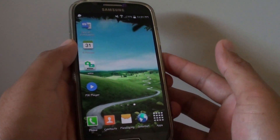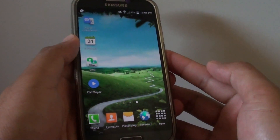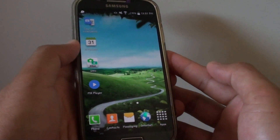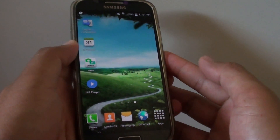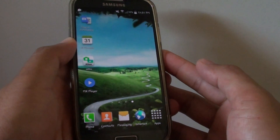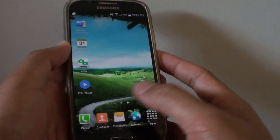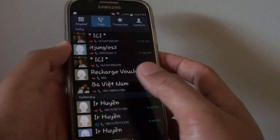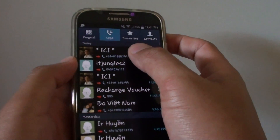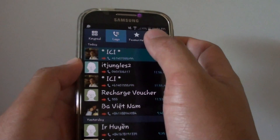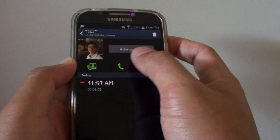How to end a second caller in a merge conversation while still keeping the first one on the Samsung Galaxy S4. I'm going to go to the phone dialer and call the first person.